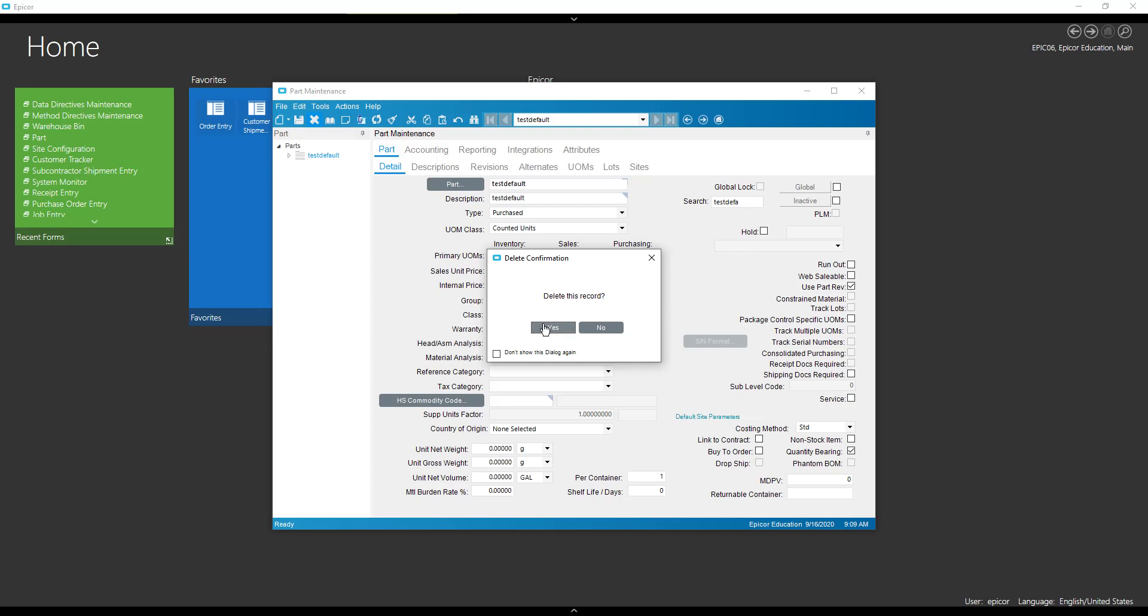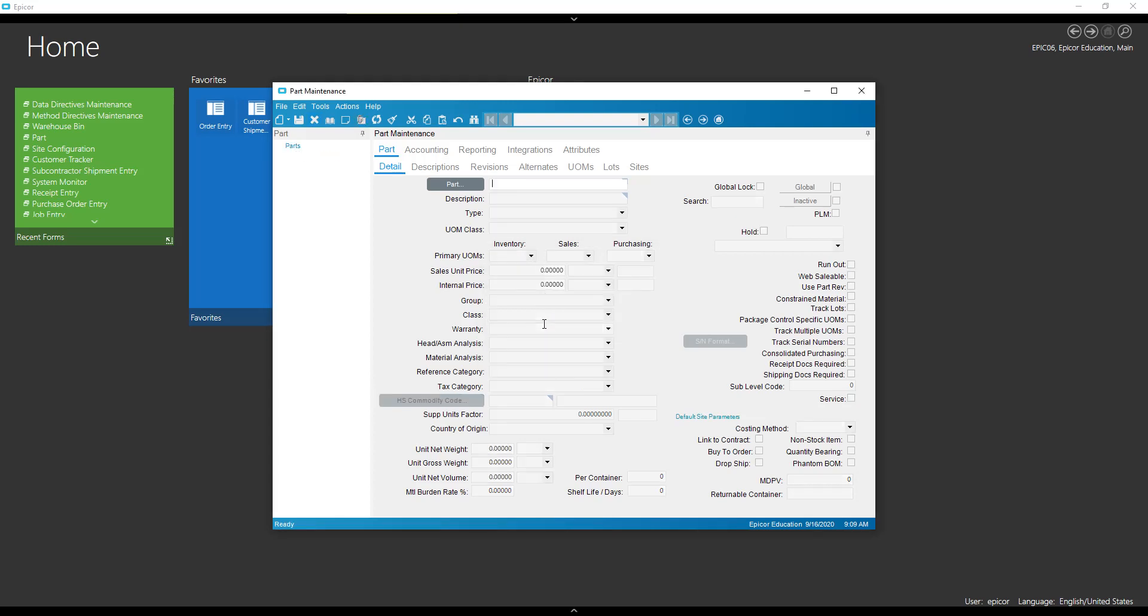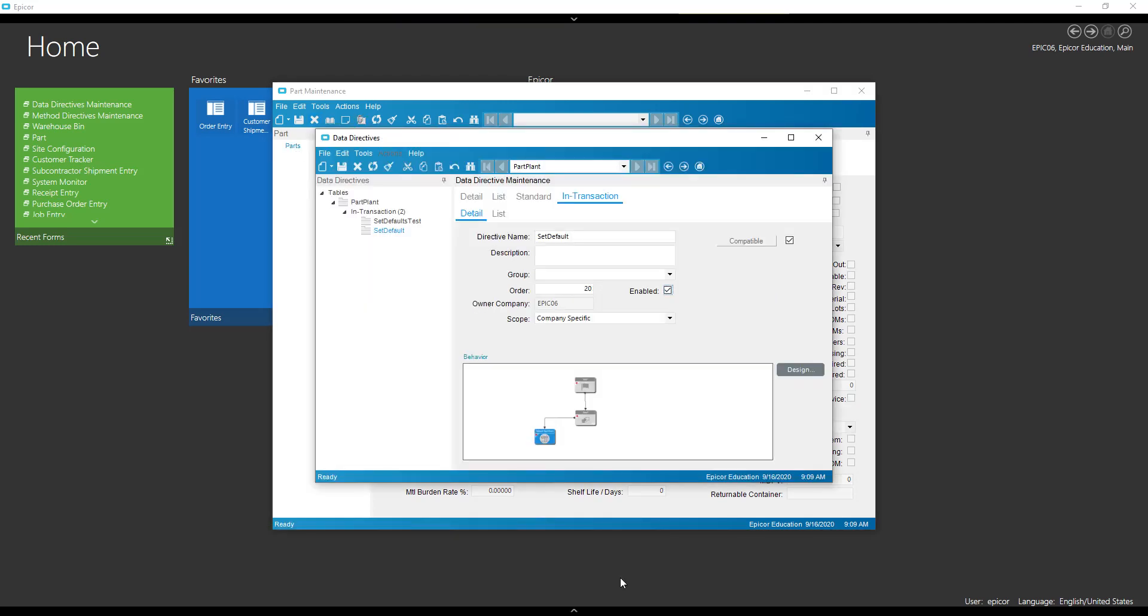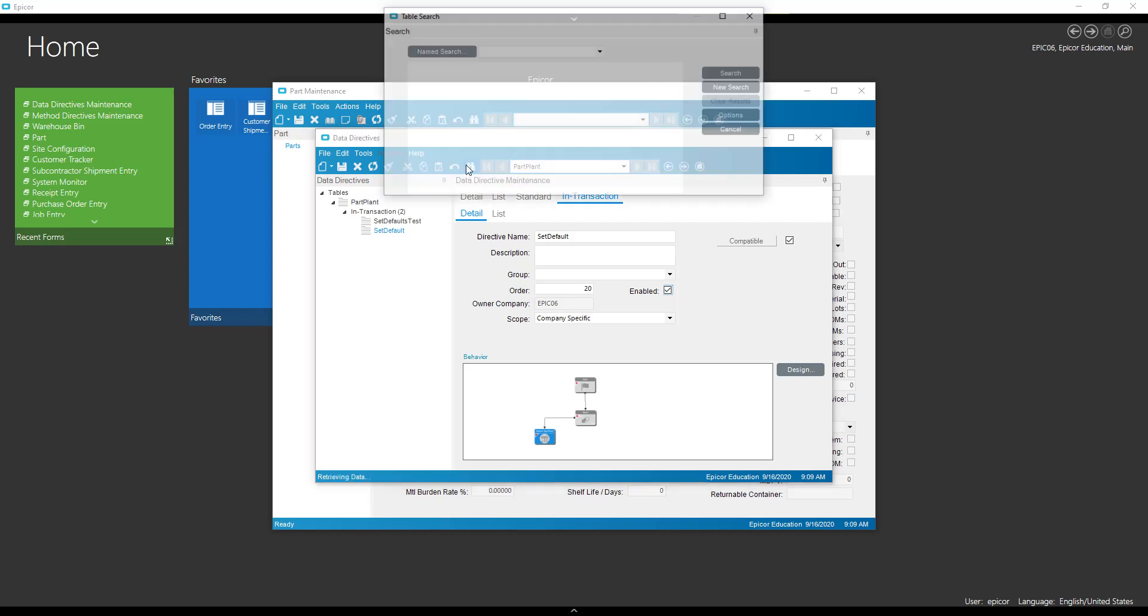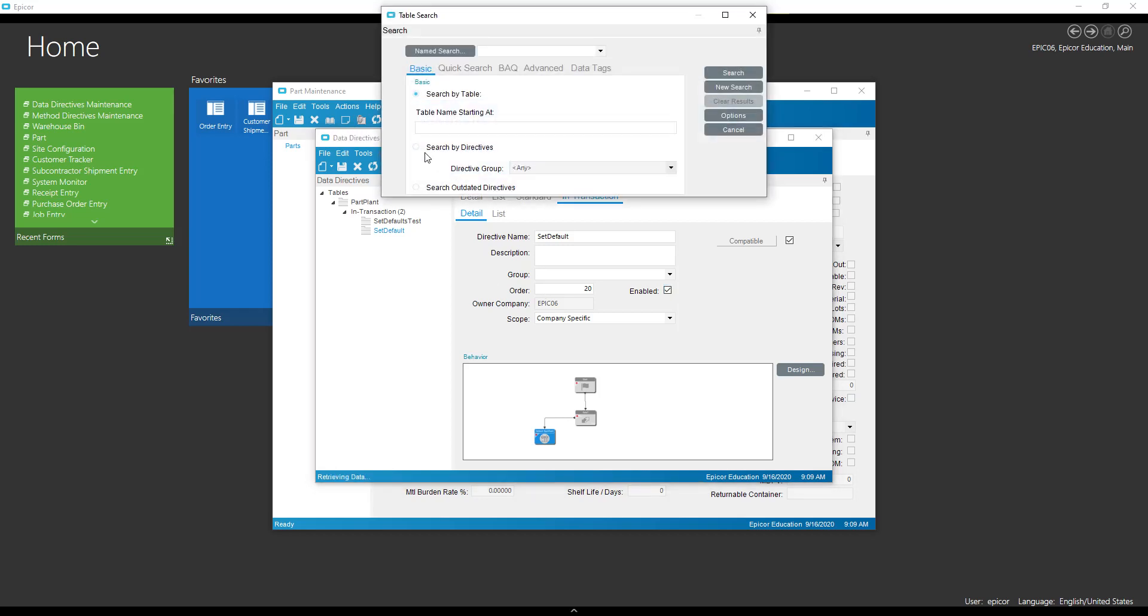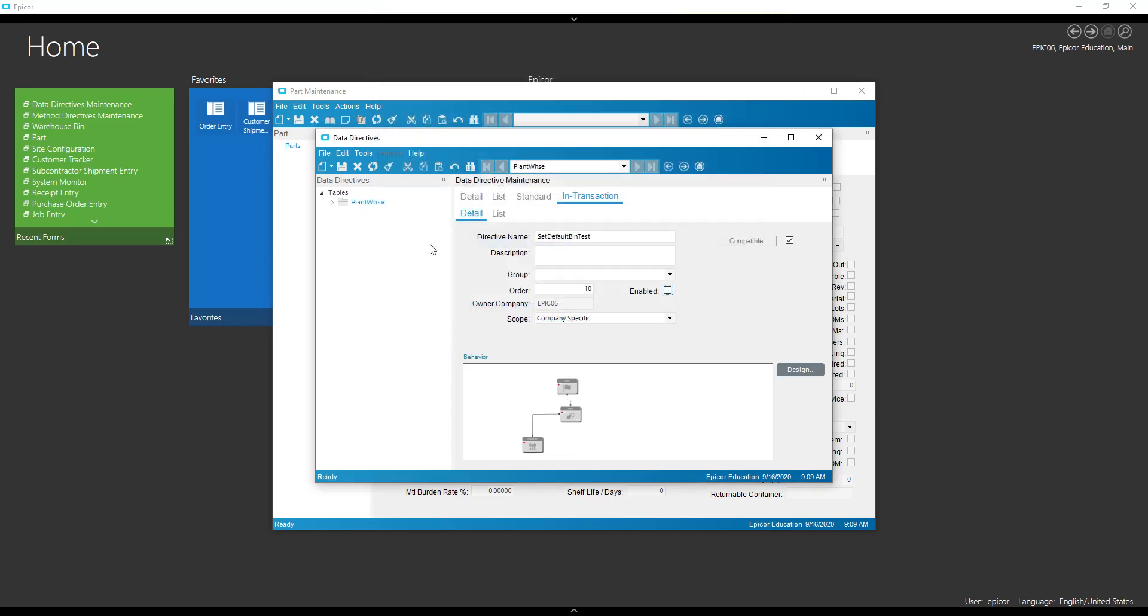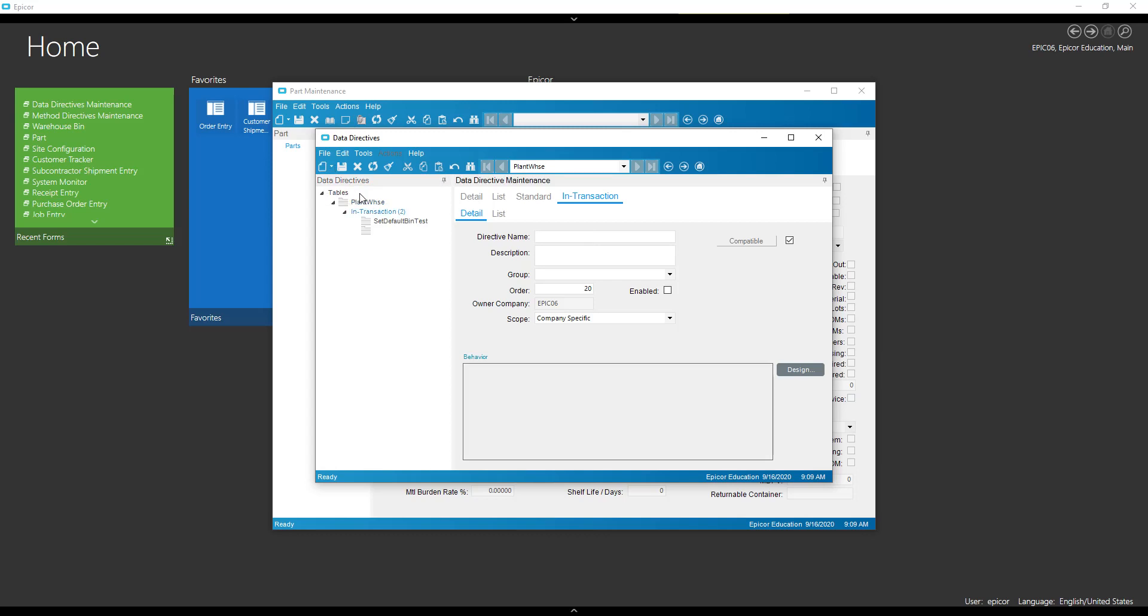Now for the interesting one. Primary bin. So primary bin is saved on maybe the most unintuitive spot. It is actually on the plant warehouse table. So we're going to do another new transaction directive.